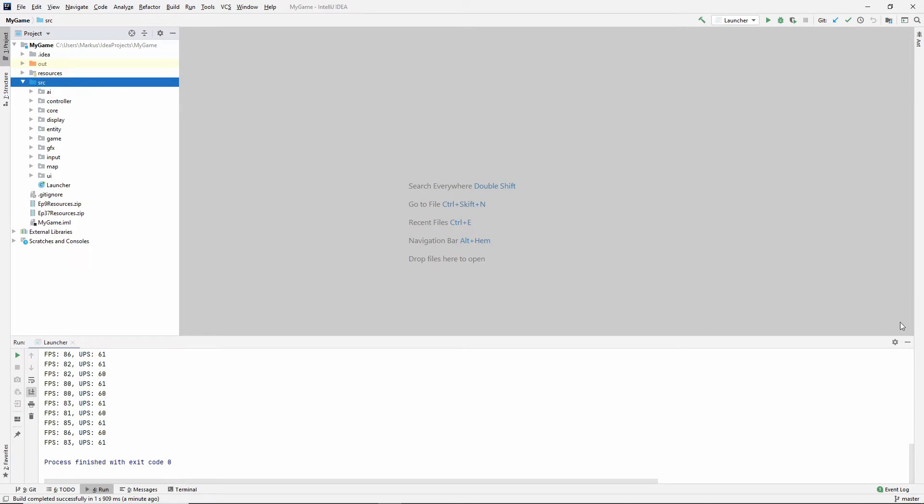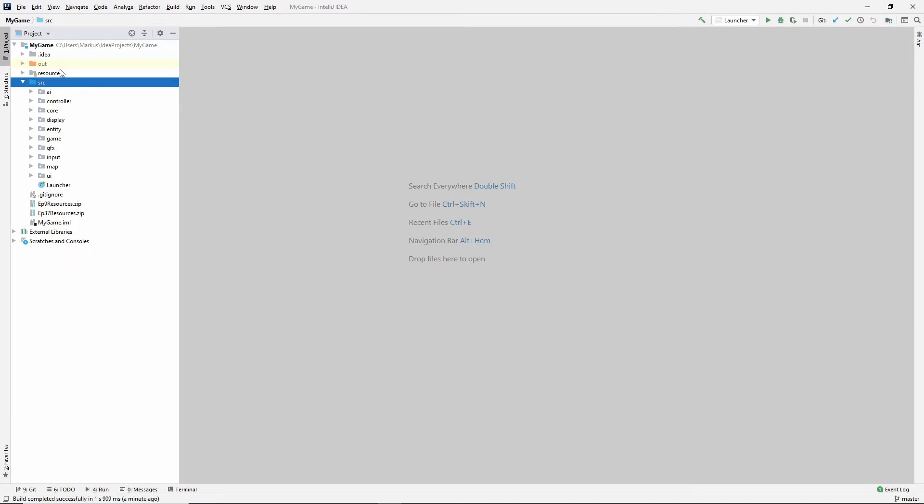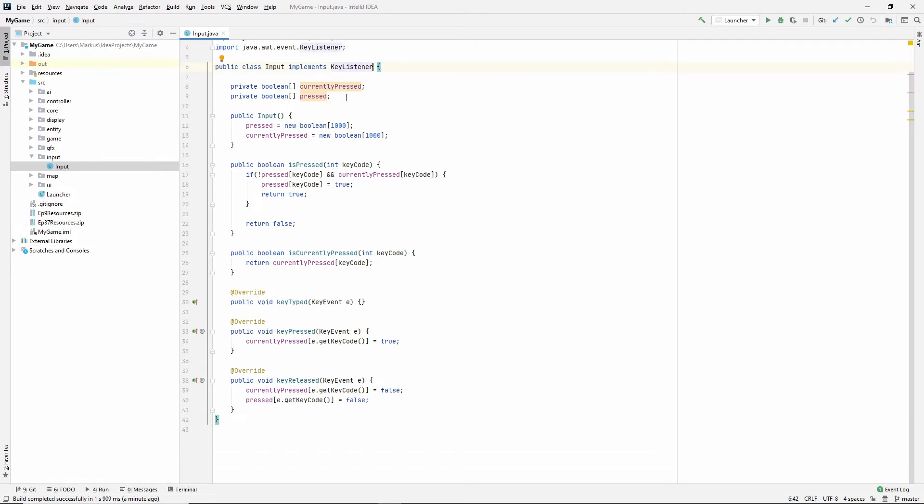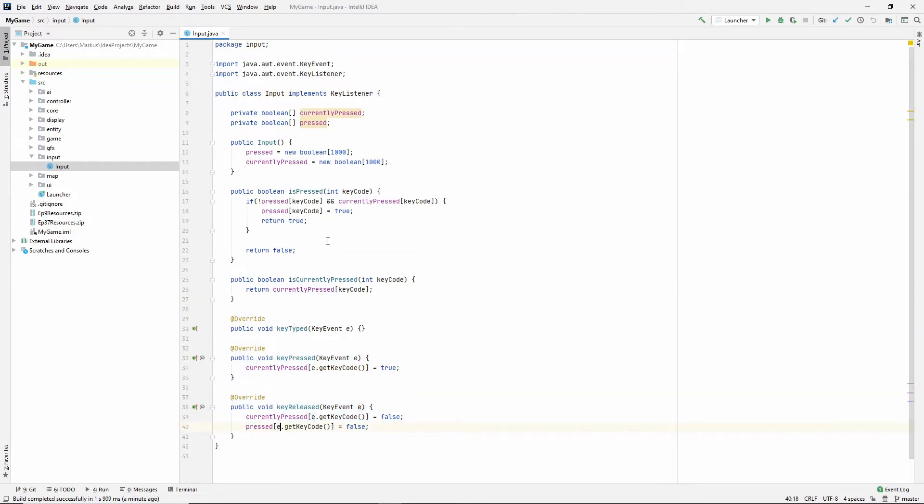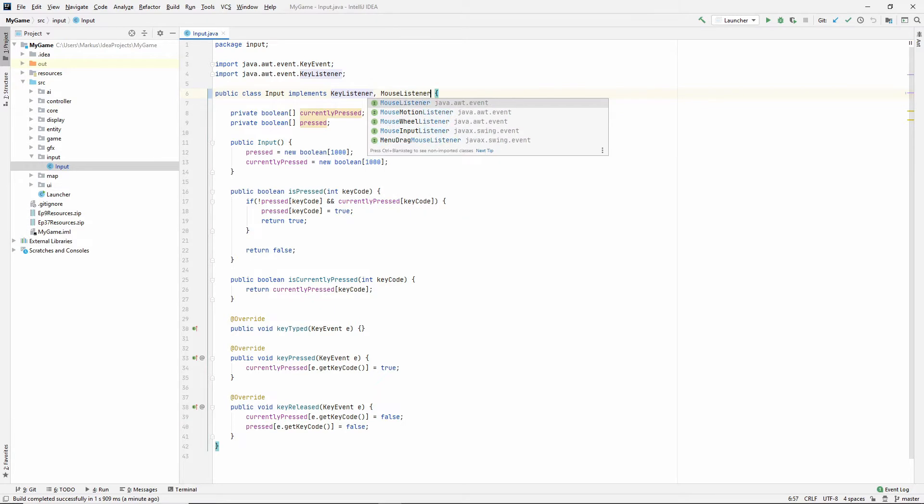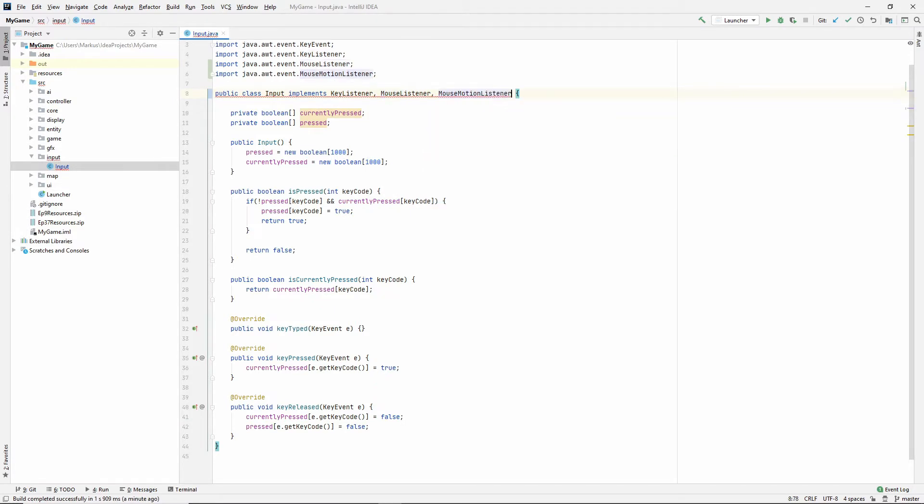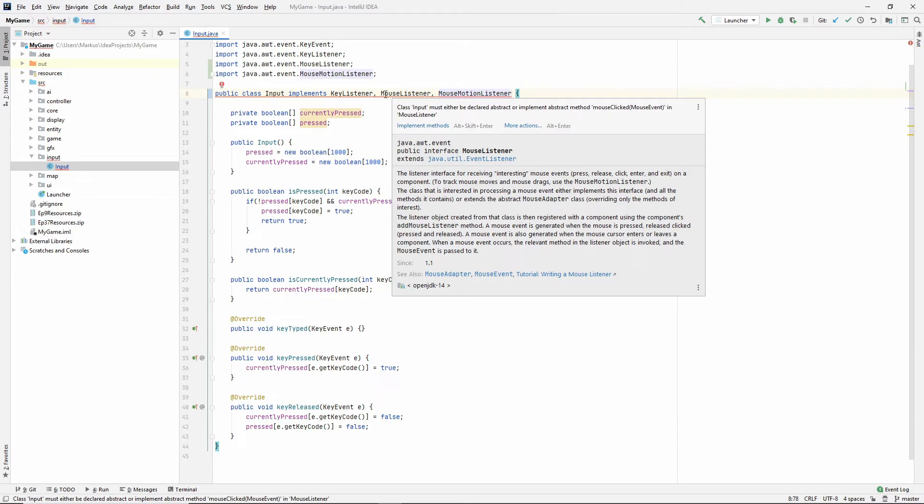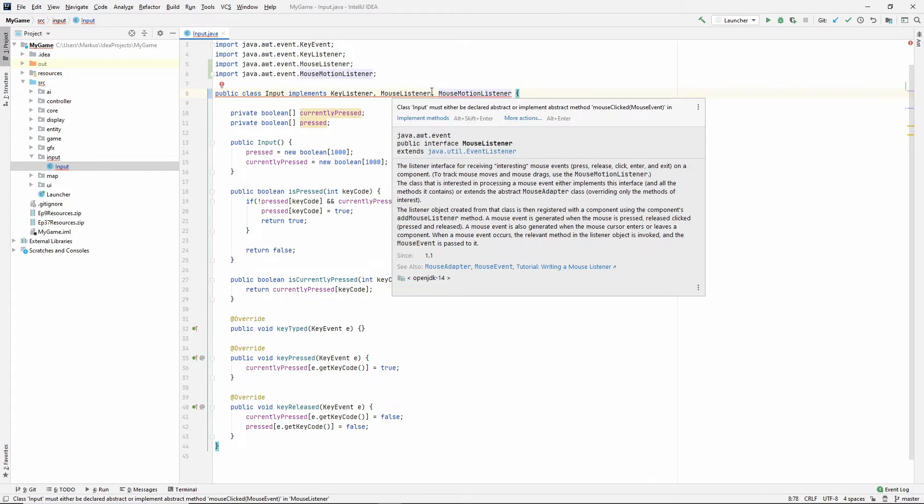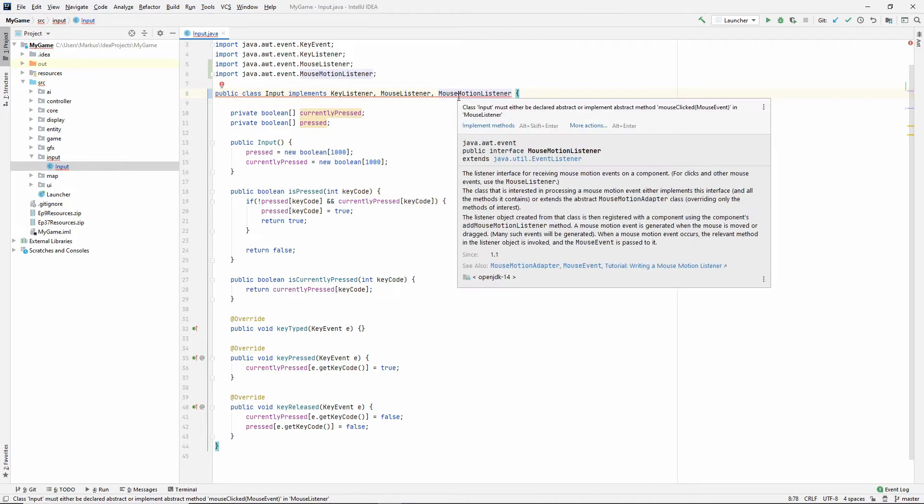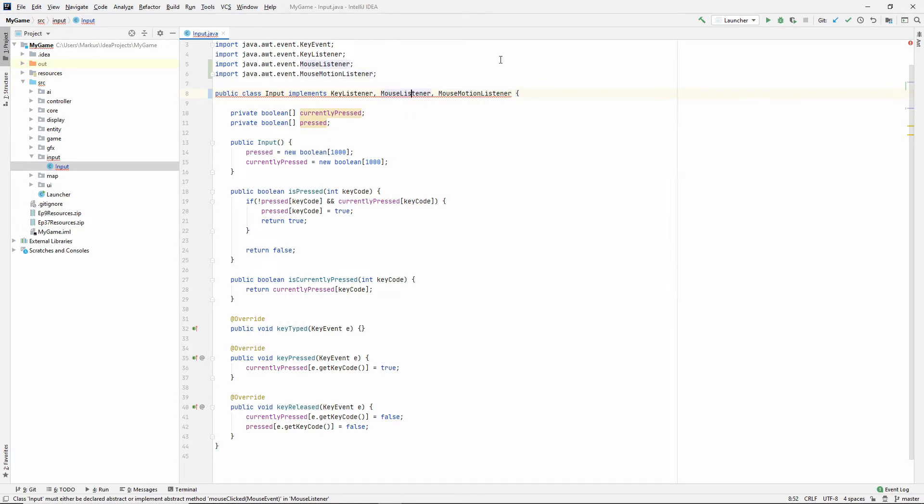So let's get to that. Find your input class and let's extend this further. So currently we are implementing the key listener, which gives us these methods that we're using now to be able to tell which keyboard keys we're using. We're also going to add a mouse listener, just like the key listener and a mouse motion listener. So the methods inside of the mouse listener is going to be able to tell us if we're clicking or not. And as you might have guessed, the mouse motion listener is going to tell us where is our mouse on the screen currently.